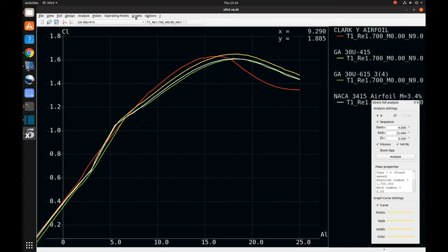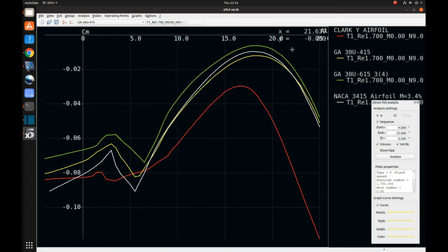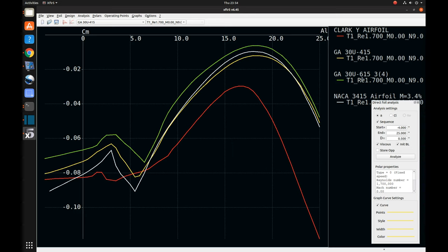Let's take a look at the coefficient of moment versus angle of attack. The Clark Y airfoil has a greater coefficient of moment than the other three — a greater coefficient of moment near stall and at cruise and climb — which makes the Clark Y less desirable. The best performing one for coefficient of moment is the green modified 30U-615, which has been modified to have the same camber as the other three airfoils. So it's actually behaving better in coefficient of moment. All other things being equal, this would be the better performing airfoil.